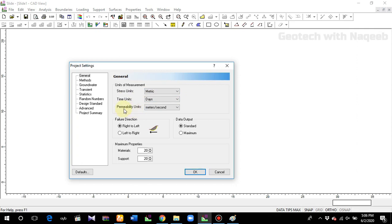This software can be used for slope stability as well as for seepage analysis, and can be used for both as well. In this video we'll only talk about slope stability, so we have no concern about permeability in this specific video.